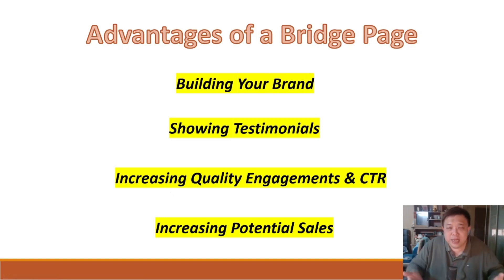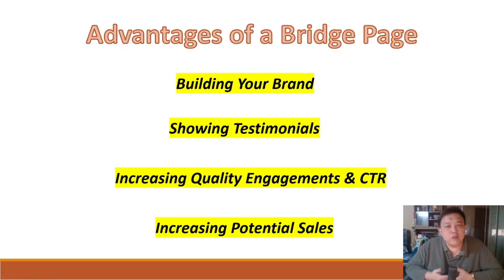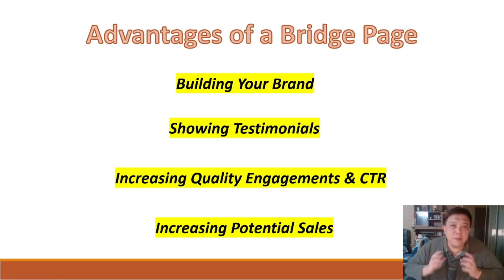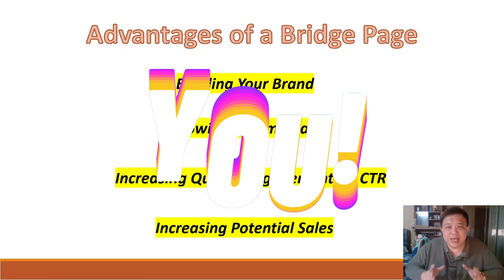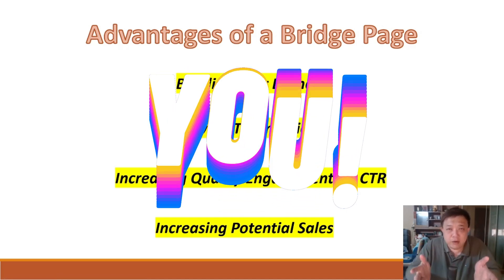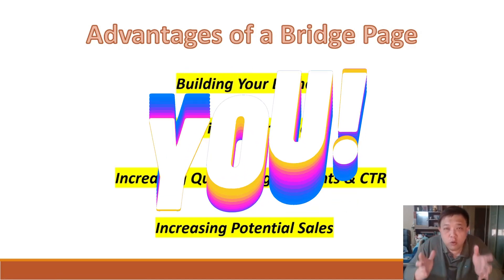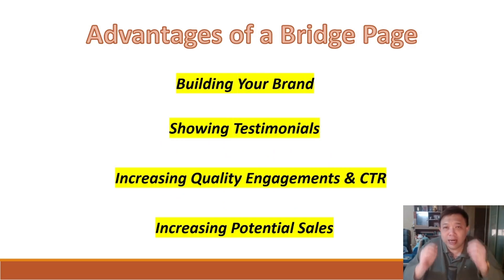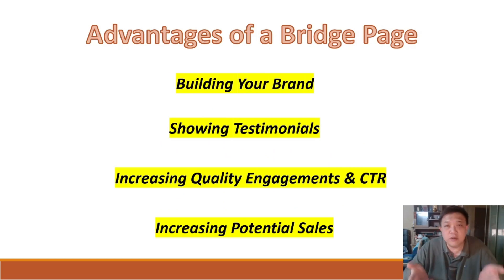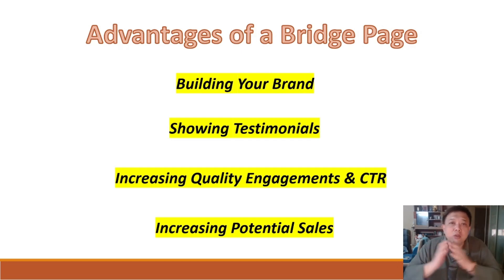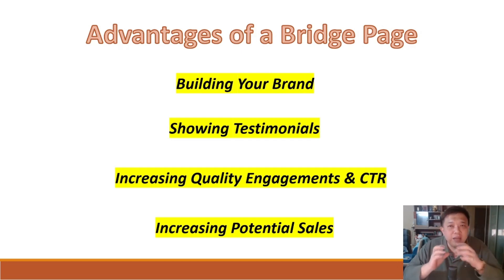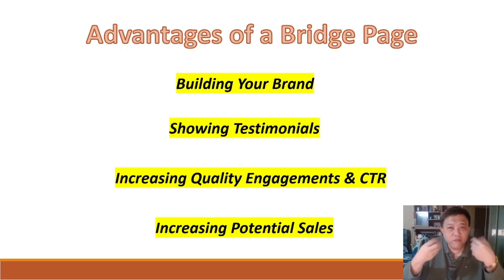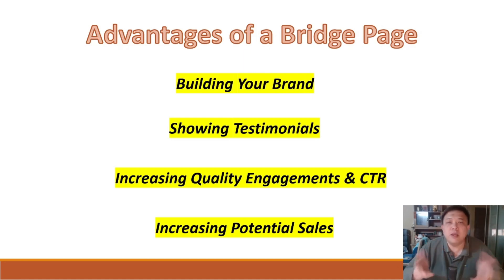You see, when it comes to making money online, the main brand that you are actually building is yourself, because you are the person that they are going to trust, they are going to like, and they are going to purchase whatever you recommend. So when you are doing making money online, if you want to really go about showing videos, please show your face.